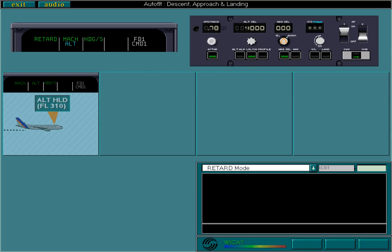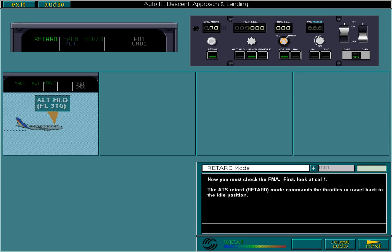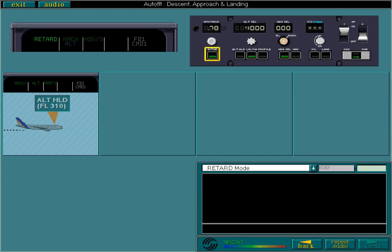Now you must check the FMA. First, look at column 1. The ATS retard mode commands the throttles to travel back to the idle position. Retard only engages if the autothrust function is active.